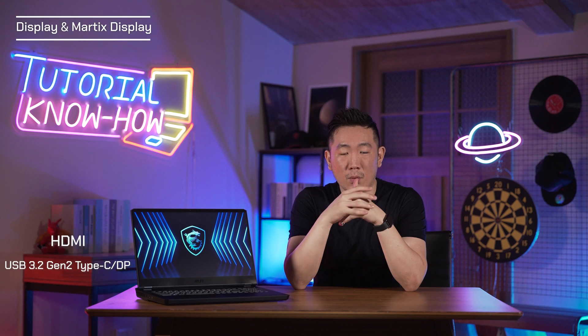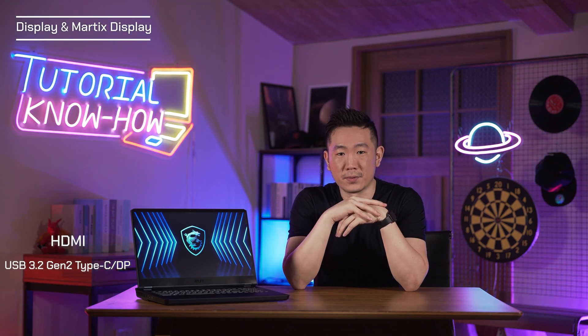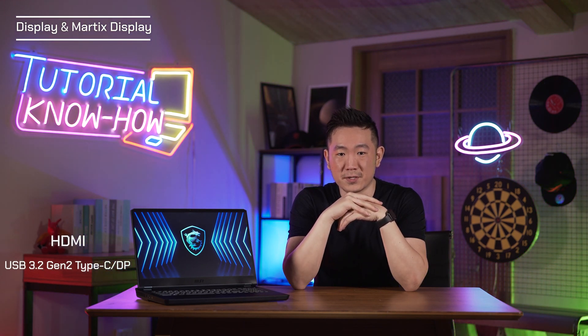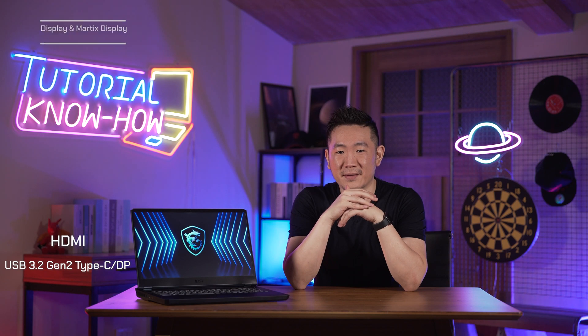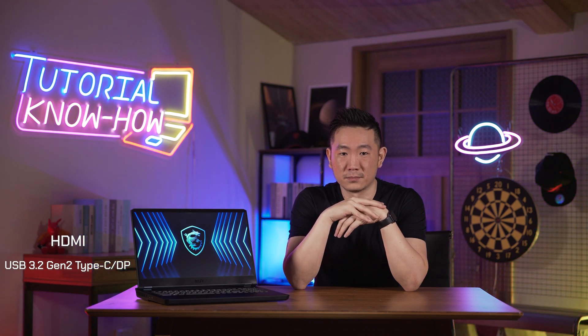If you want to have the best wired VR experience, do remember to use the discrete mode in the MSI center and choose the HDMI or USB 3.2 Gen 2 Type-C with DisplayPort to be the one that connects to the head mount display.